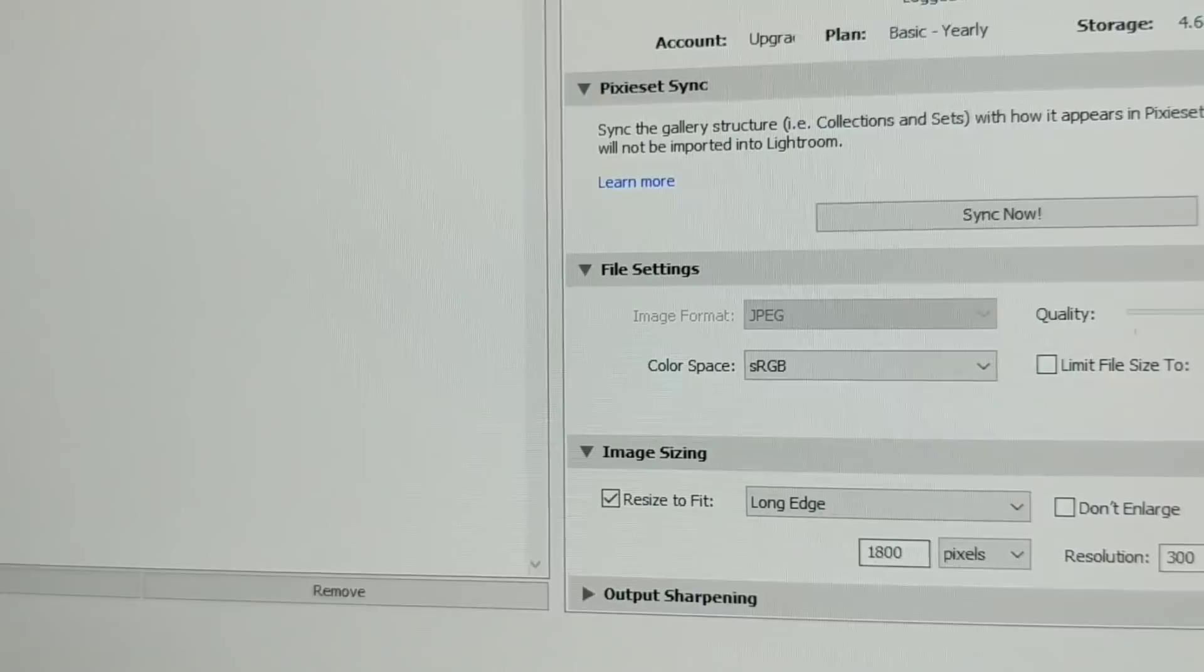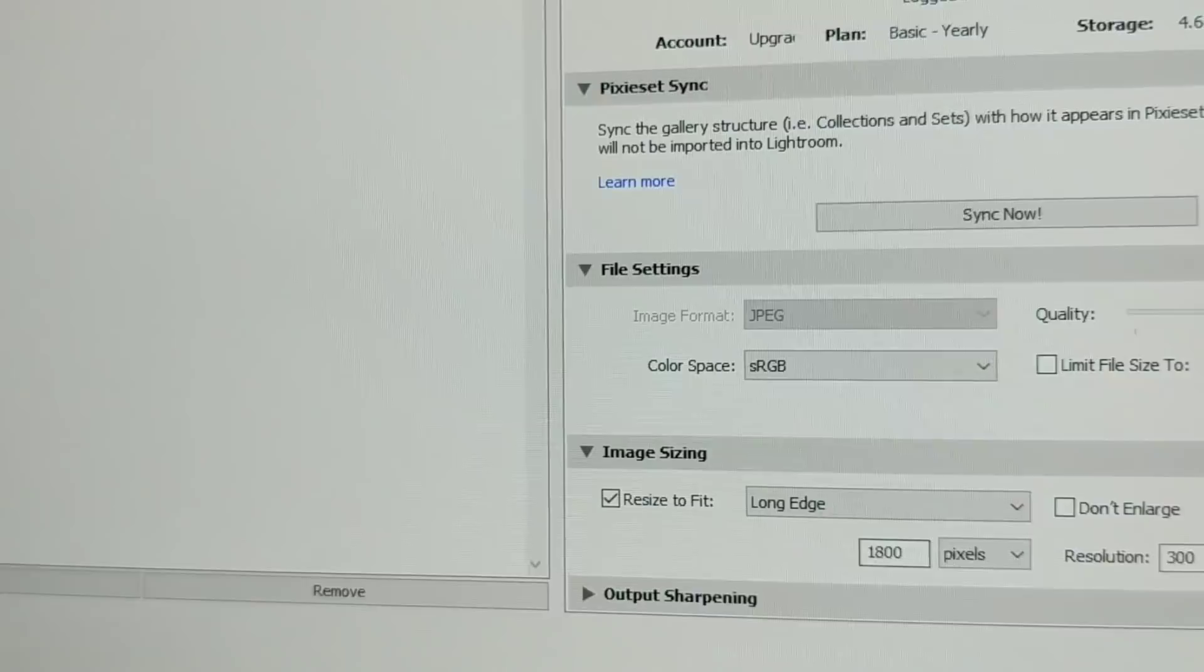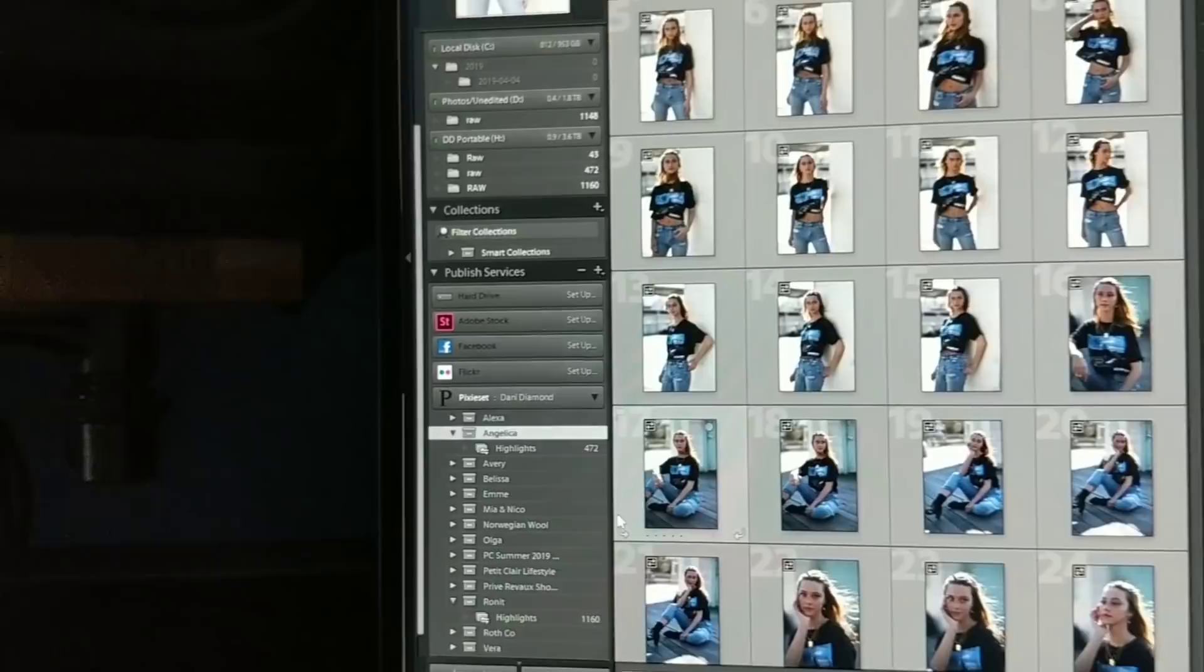You just keep that number real low and it uses a lot less space. Go ahead and hit save, and those are the settings that I use. Once they're uploaded, they'll be sitting right over here in your collections on the Pixie Set website.